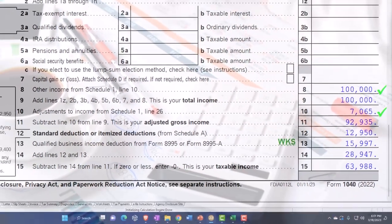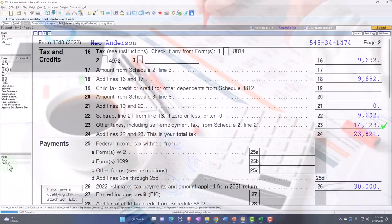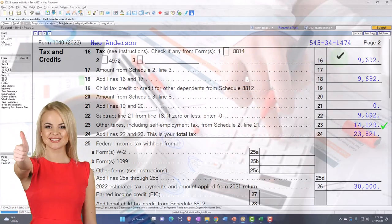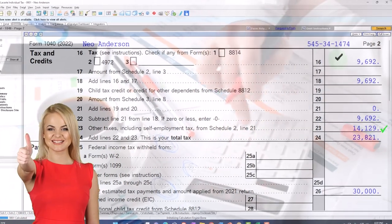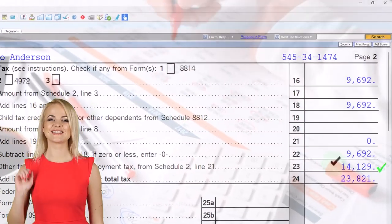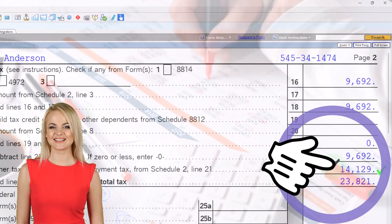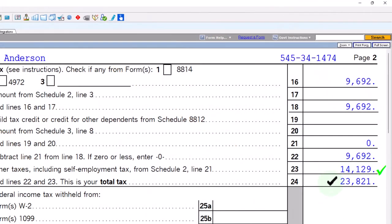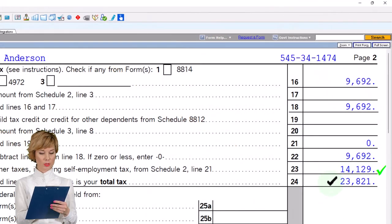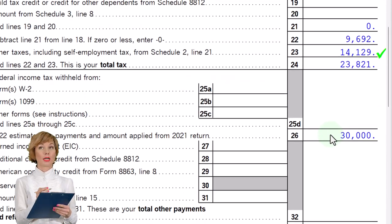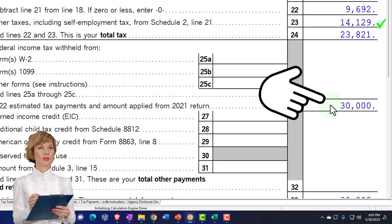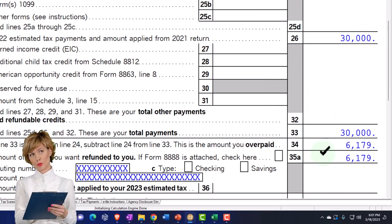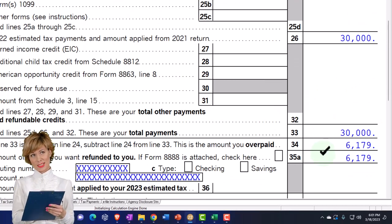Going to page 2, we have the federal income tax calculated as we would normally think. Then we add the self-employment tax to get us to the total tax of $23,821.